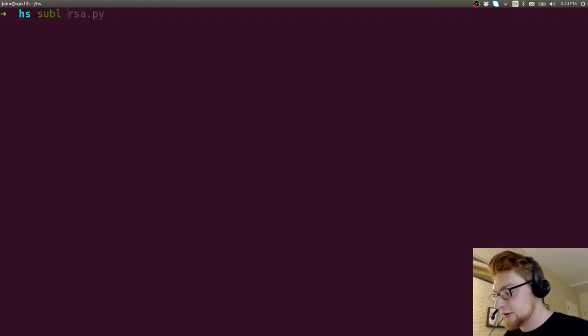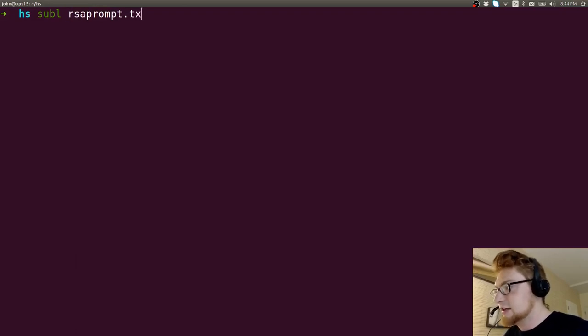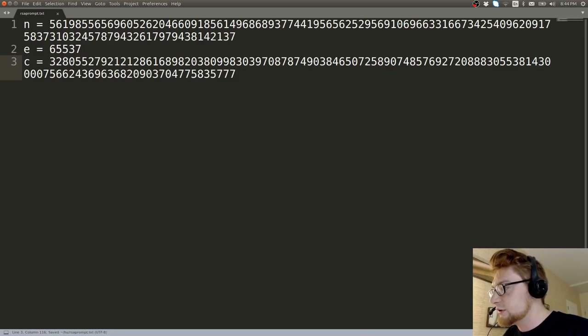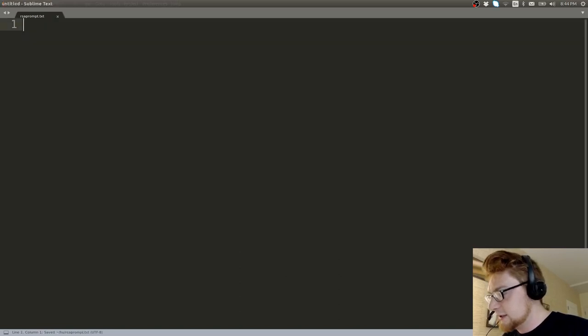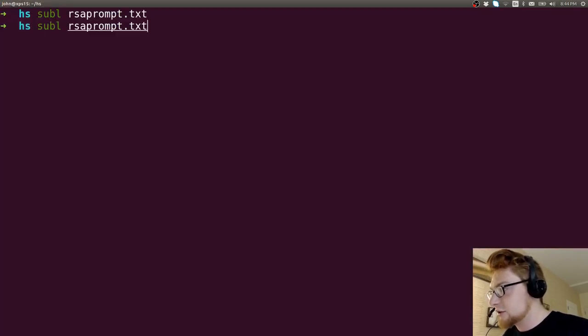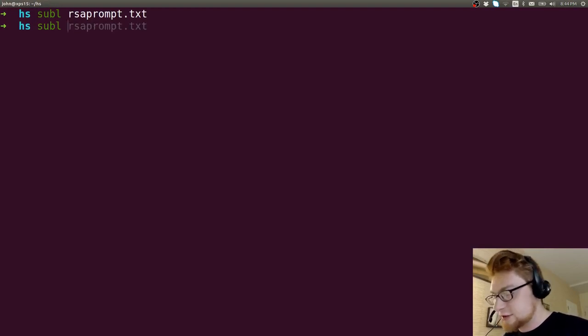So let's go ahead and create a file for this. I'll just call it RSA prompt.txt. And I'm going to throw these in here because I will use them later in the video.